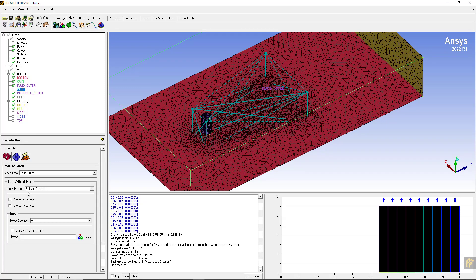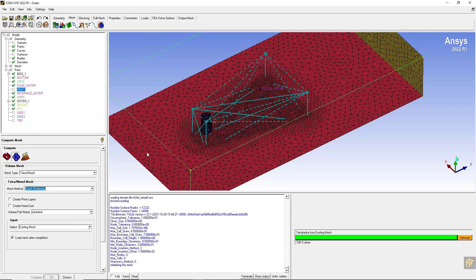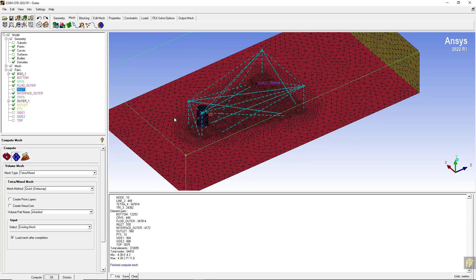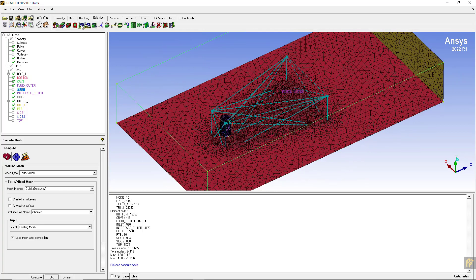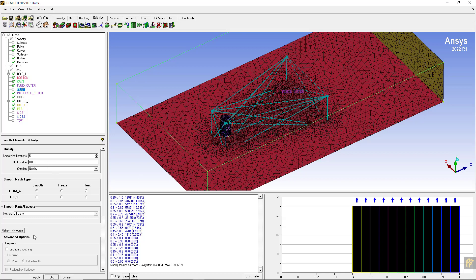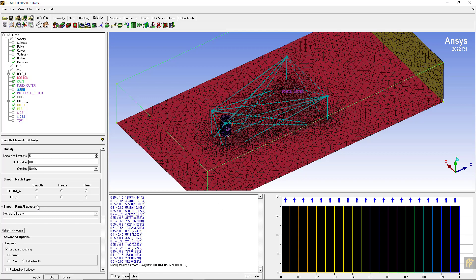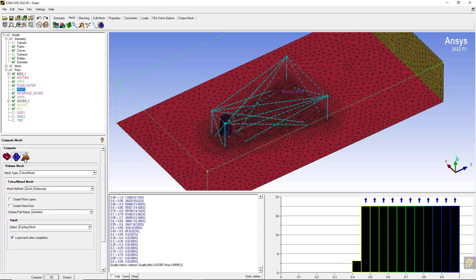Going back to meshing, this time I am going to make the mesh using the quick Delaunay method and click on compute. I am going to edit the mesh - since this is a very small mesh, I can improve volume meshing as well. Let's try only one iteration for Laplace smoothing and then without Laplace smoothing. The quality is 0.43787.